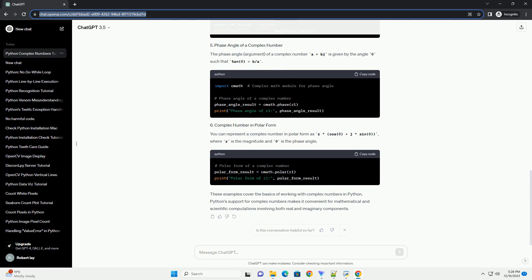These examples cover the basics of working with complex numbers in Python. Python's support for complex numbers makes it convenient for mathematical and scientific computations involving both real and imaginary components.